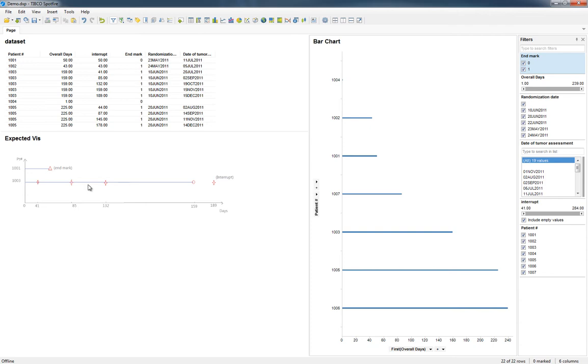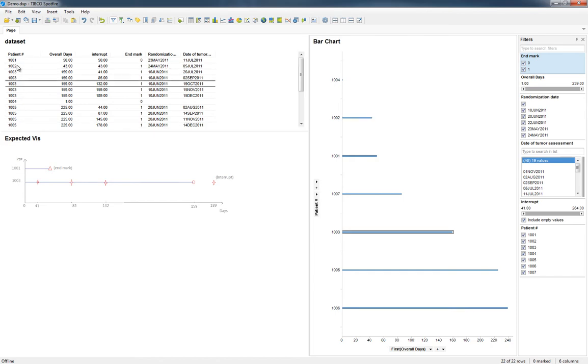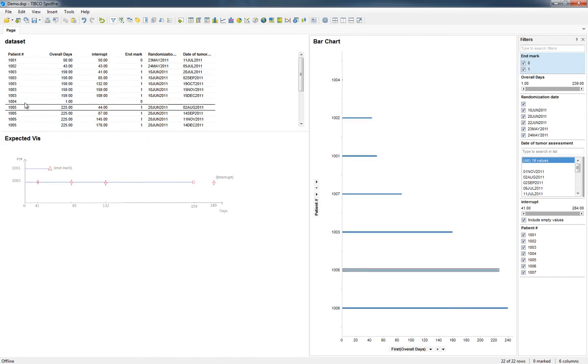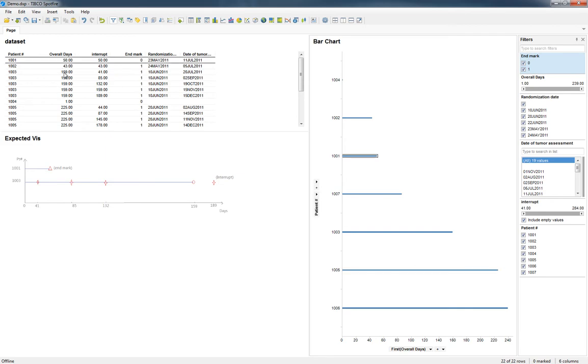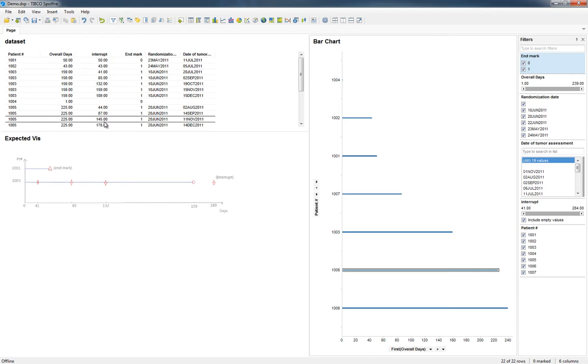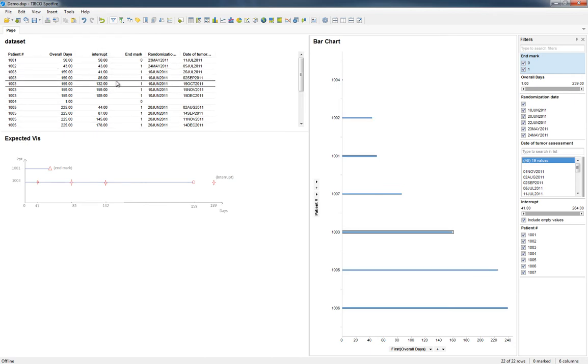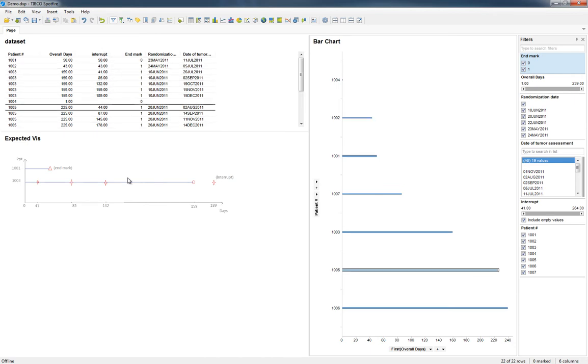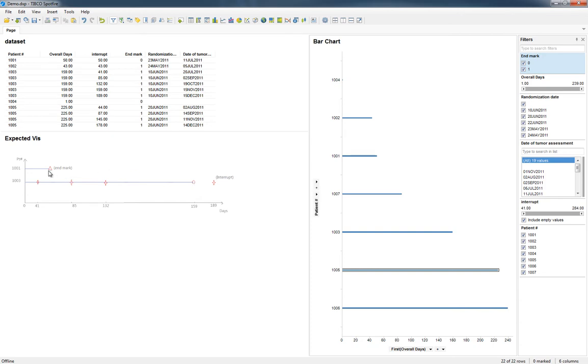She was actually taking an approach initially of using a scatterplot, and I think that in the end that's the right way to do it. To recreate something she's looking for here where by patient number she has the length of the overall days in this particular record set, and then she has these points along the way that would be of these interrupts. And then she has two different categories of the end marks - end mark one and end mark zero.